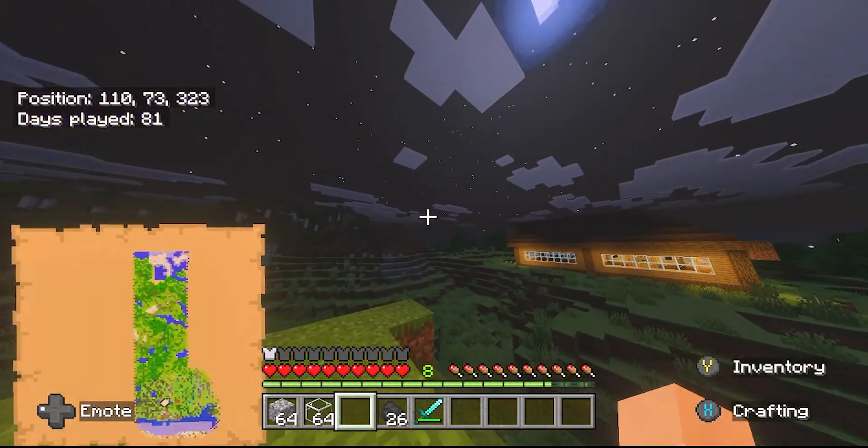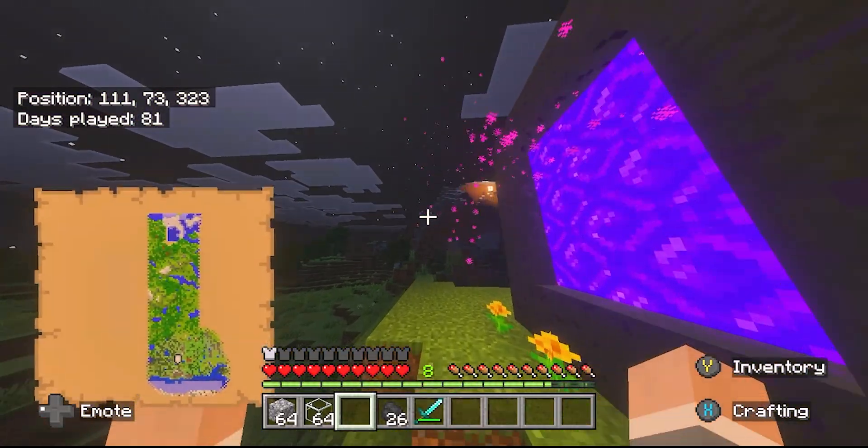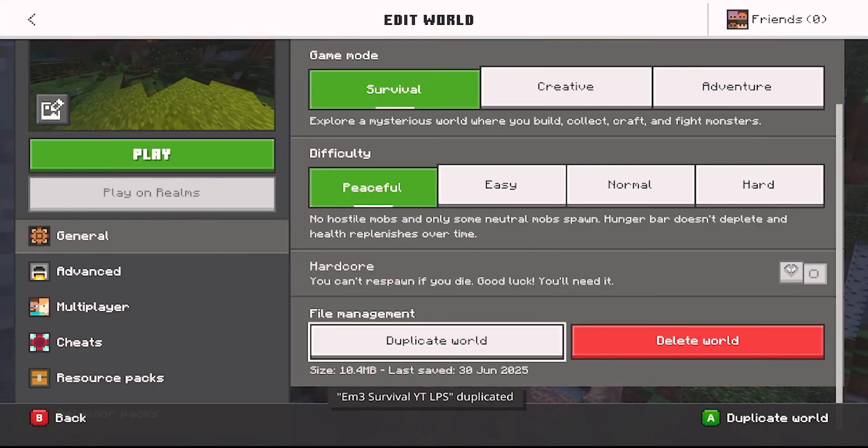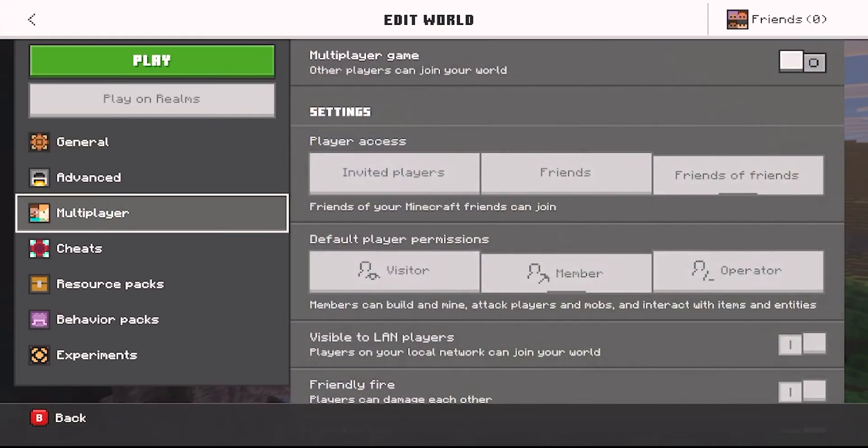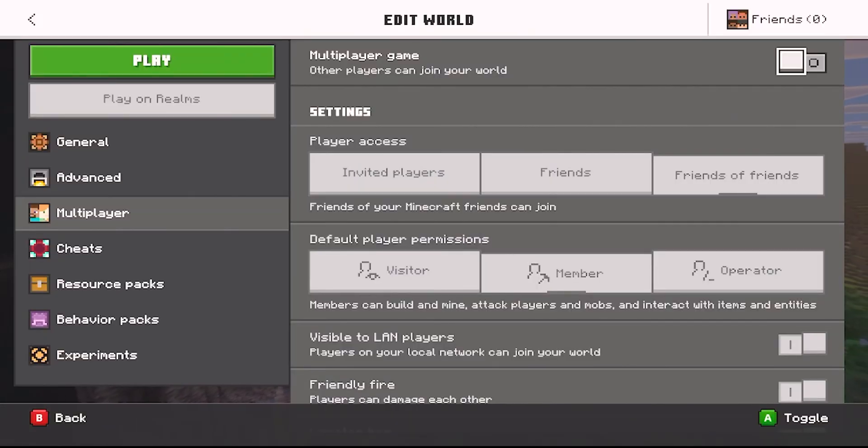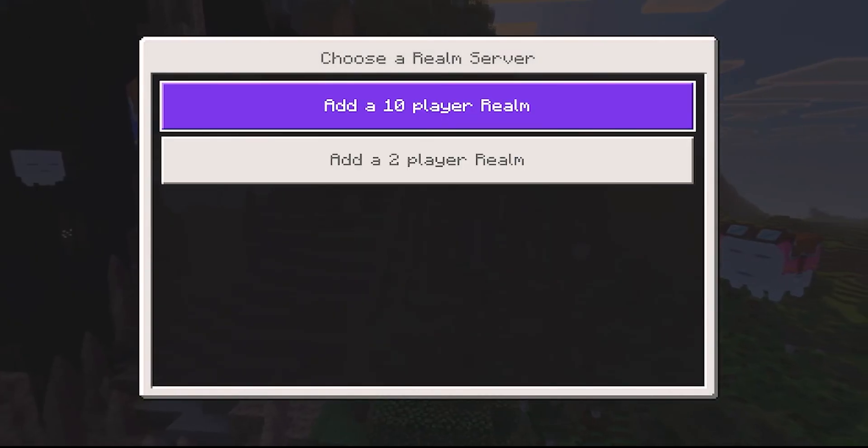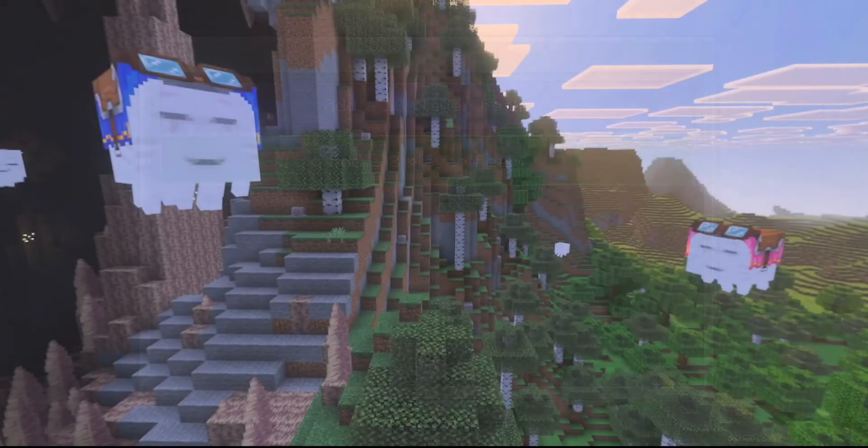Anyway, moving on. Now you want to back out into the main menu and you want to duplicate your world just as a backup because you just never know. Now go into multiplayer and turn it on if it's not already. Now go up to play on realm and add a two-player realm.